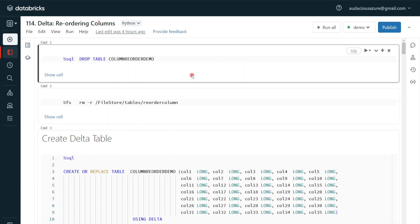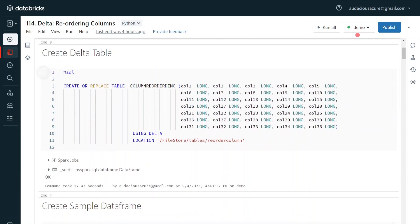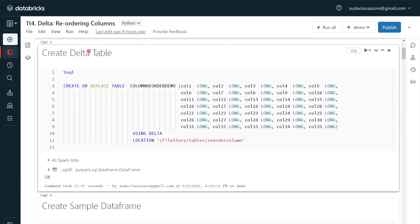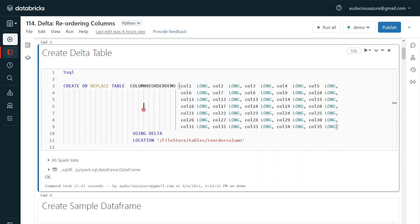I have logged into my Databricks environment and my cluster is up and running. For this exercise I am first going to create a delta table. The table name is column_reordered_demo. I am going to create 35 columns just for this demo — for simplicity I am keeping the column names as column_1, column_2, column_3, up to column_35. All the columns are of data type long, and the table is stored in a place called show_tables_reorder_column. Let me create the delta table first.